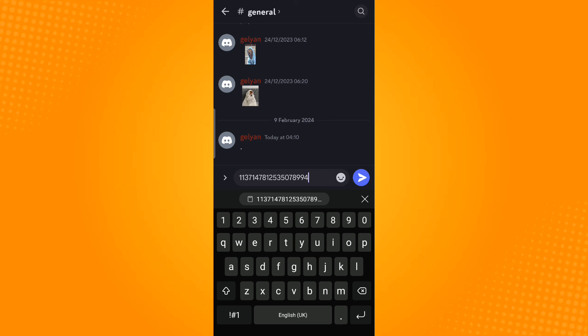And that is how you find your Discord ID on mobile. Thank you and have a great day.